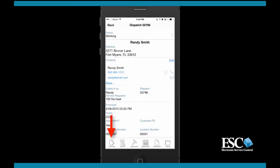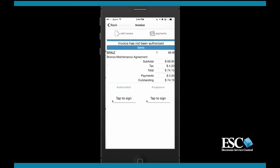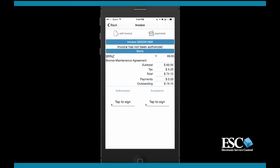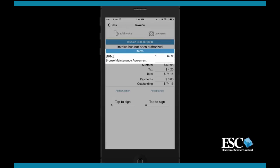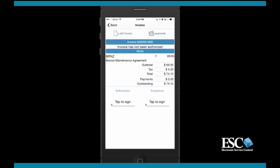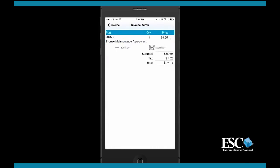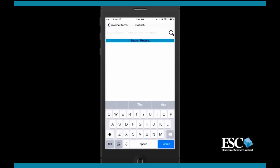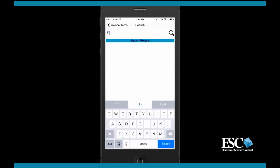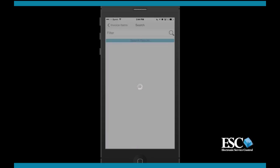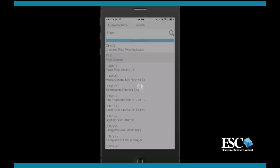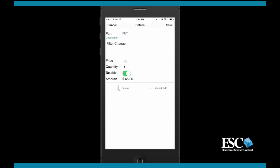Now let's look at mobile invoicing. Any items added to the dispatch at the office before it was assigned to the mobile technician will appear in the invoicing screen of the app. Technicians can still add items to the invoice and remove any items not necessary. Just like the quote, items can be added manually by searching for the item or using the camera on your mobile device to scan barcodes or QR codes.